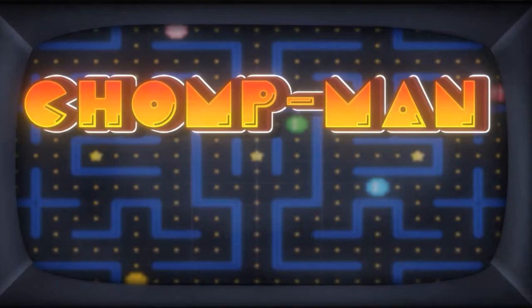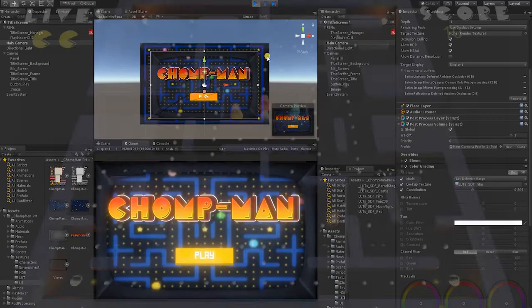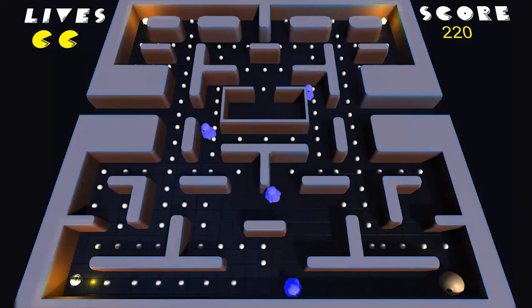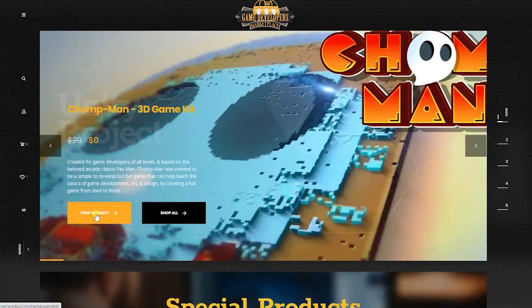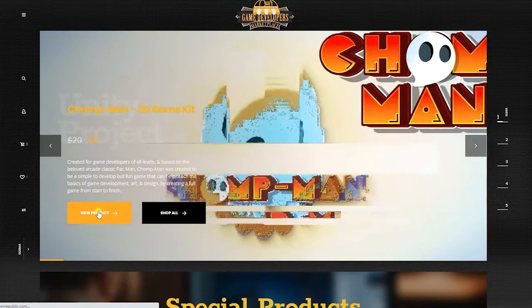ChompMan Games Without Code. Created for developers of all levels and based on the beloved classic arcade game Pac-Man, this project is an easy-to-follow step-by-step guide giving you the tools, techniques, and experience of creating a full game from start to finish. All game assets, textures, UI, and effects were created from scratch and we're giving them to you for free. You can download the ChompMan project files from the links in the description or from the Unity Asset Store.